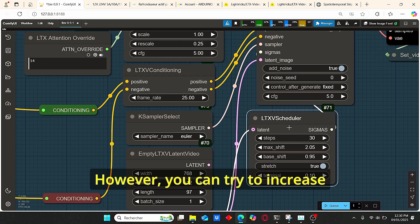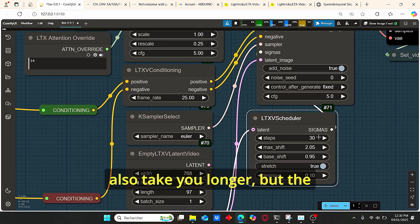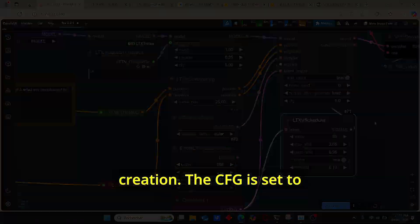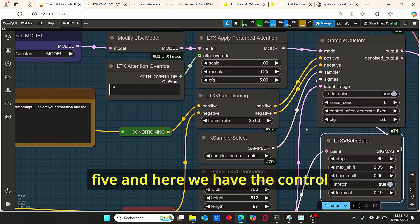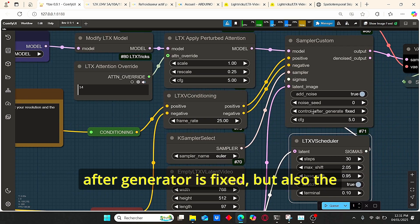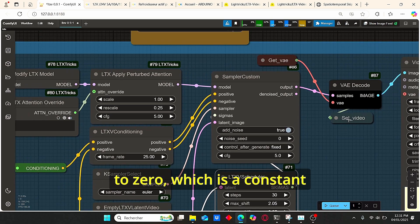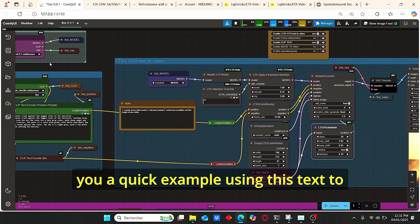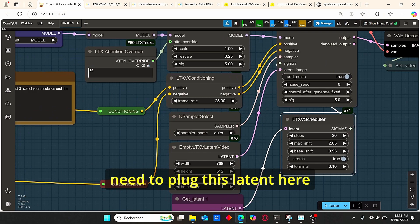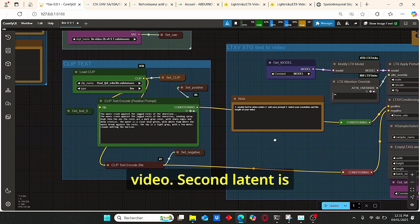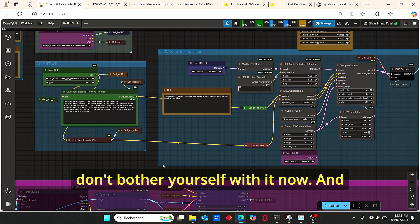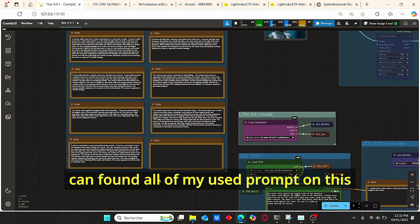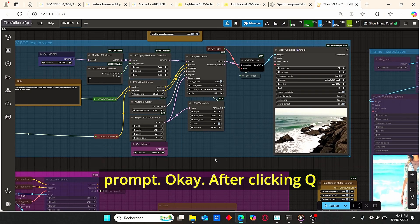I did not play with the scheduler parameters so I leave them as is, however you can try to increase the steps for more consistency — it will take longer but the default value is very suitable. The CFG is set to 5, the control after generate is fixed, and the noise seed is fixed at zero, which is a constant value. Then our video is decoded and combined with the video combiner. Let me show you a quick example using text-to-video — first plug this latent here.